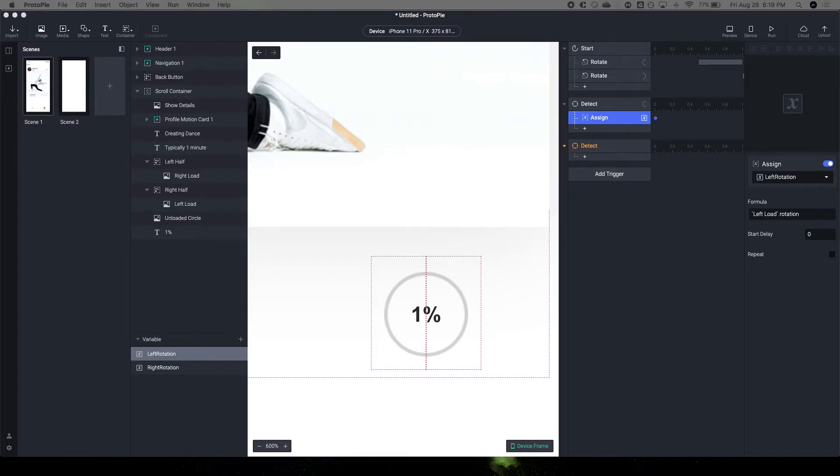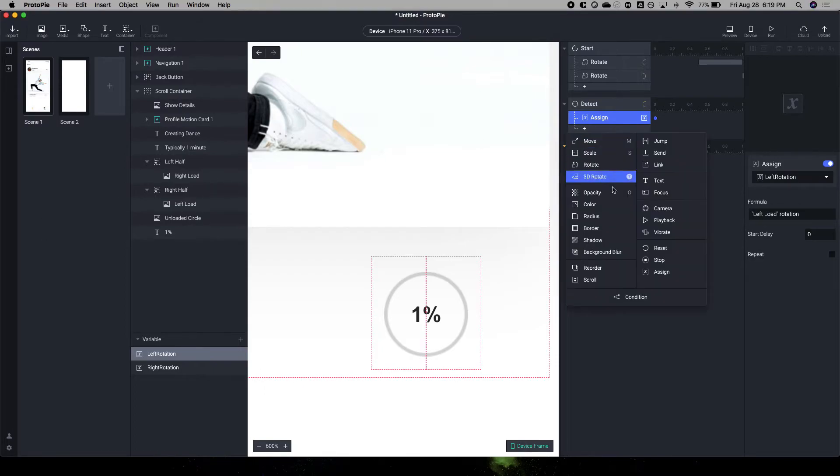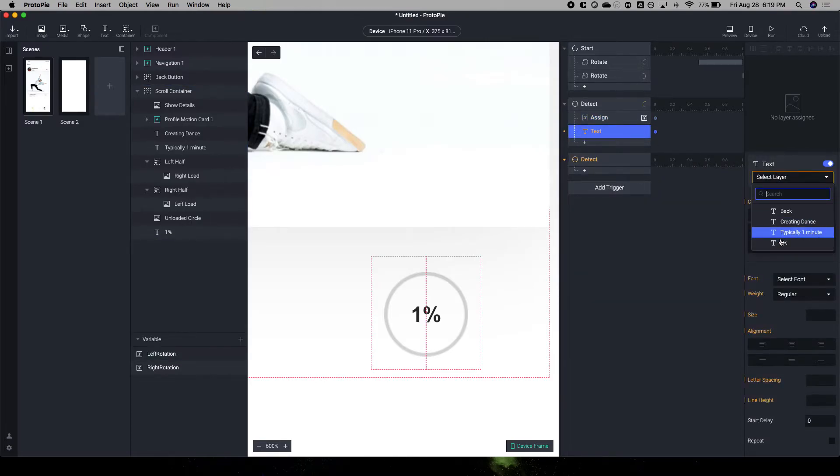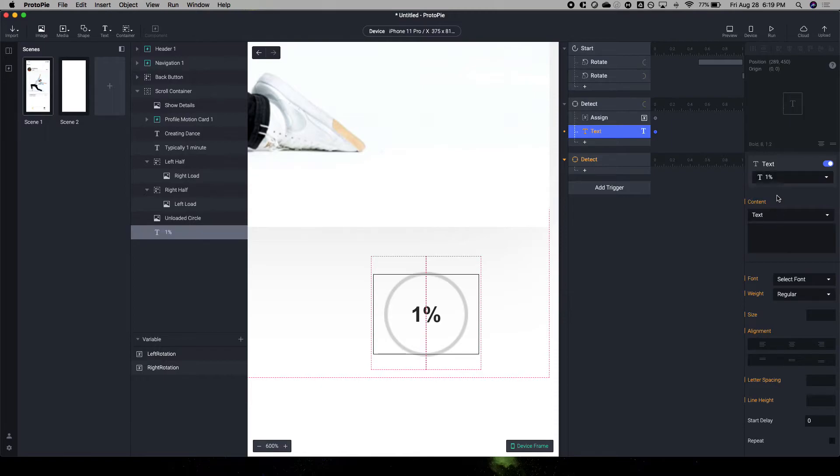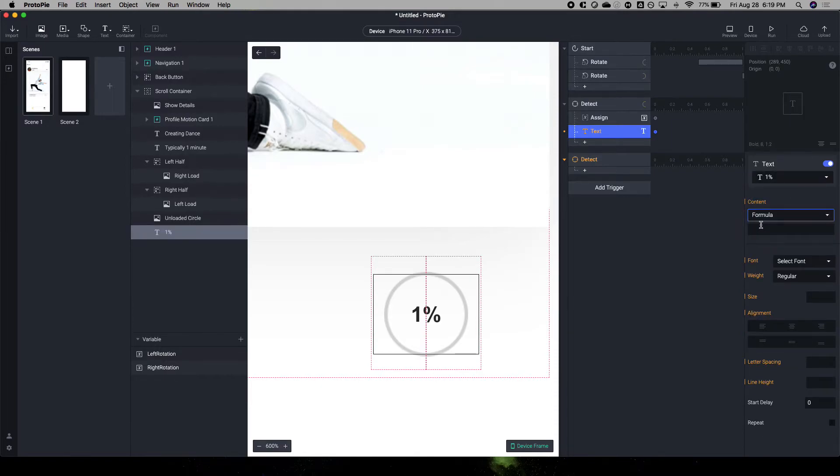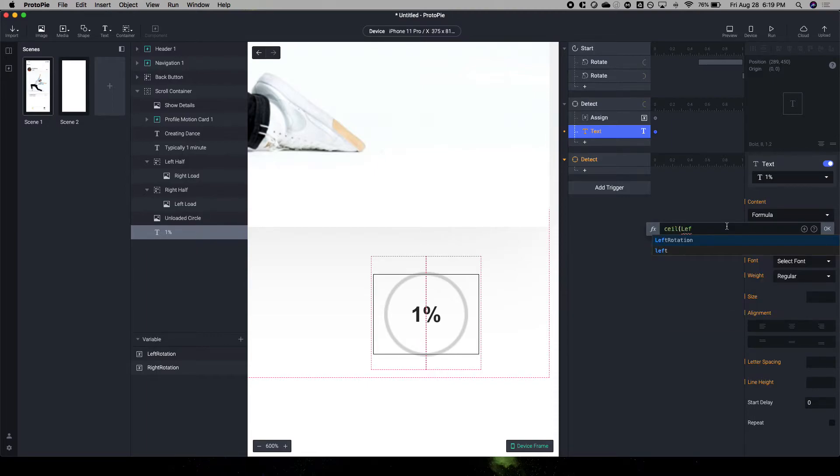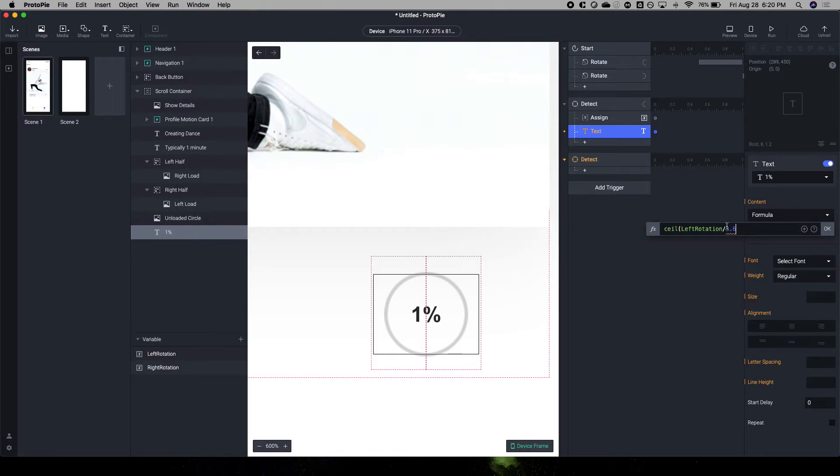And the text is going to change for this based on this is the 1% formula. And here's the formula. So this changes 180 degrees. So what we're going to do is ceiling left rotation. And we're going to divide that by 3.6 plus a percentage point.